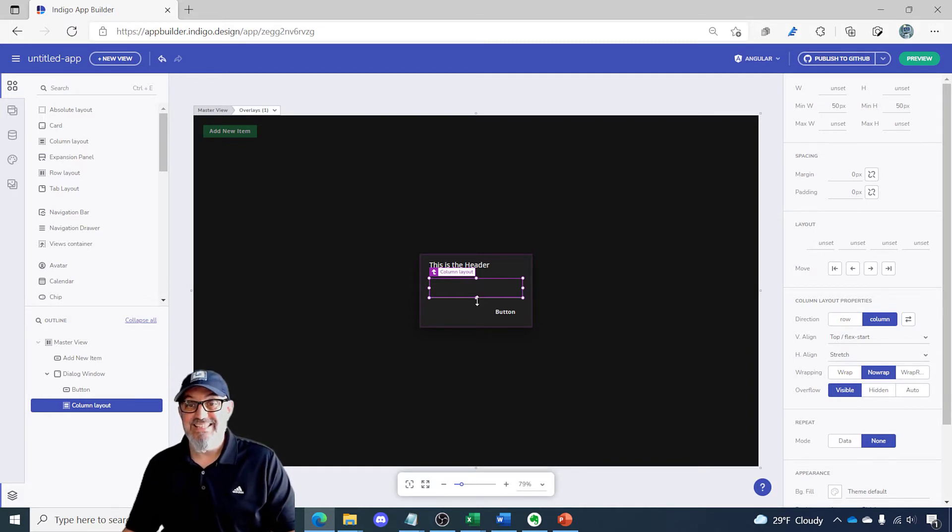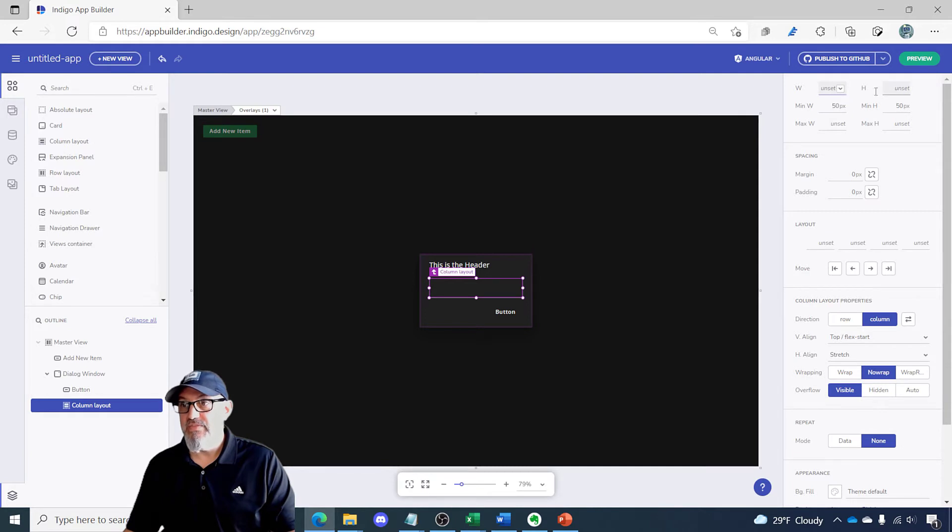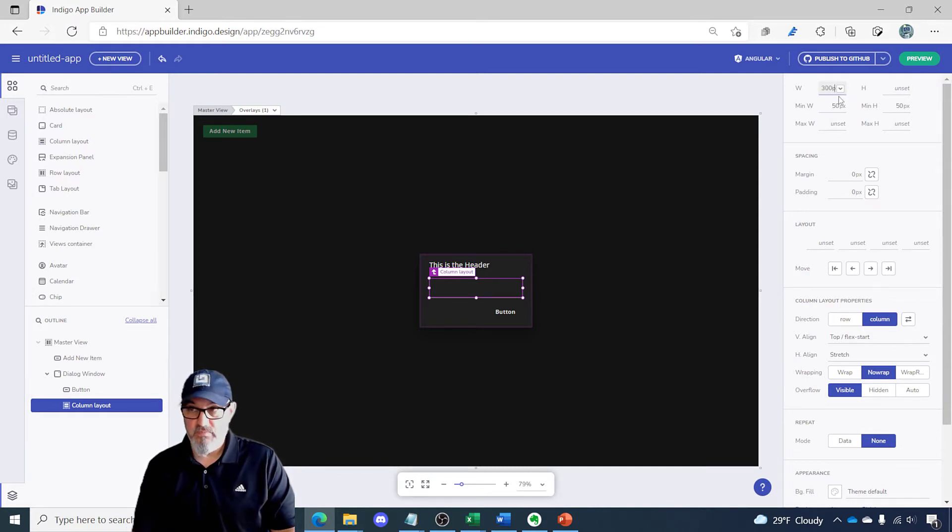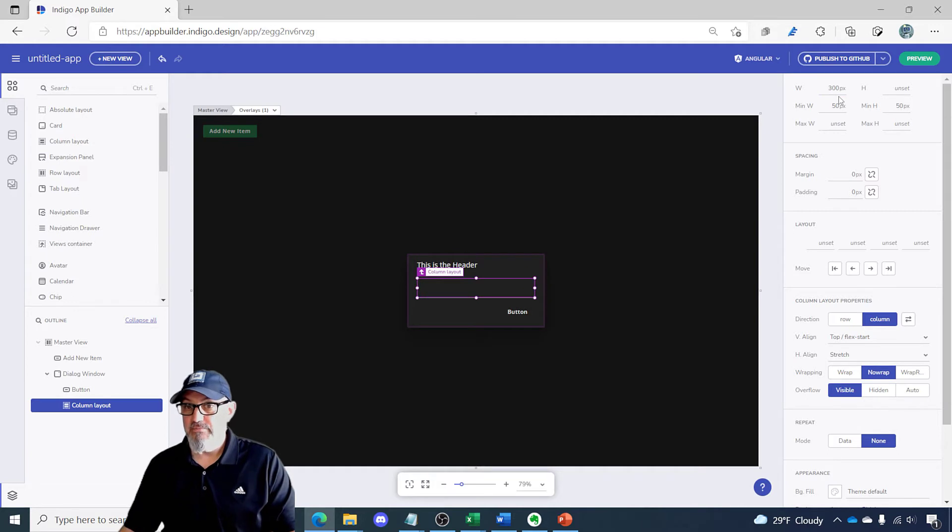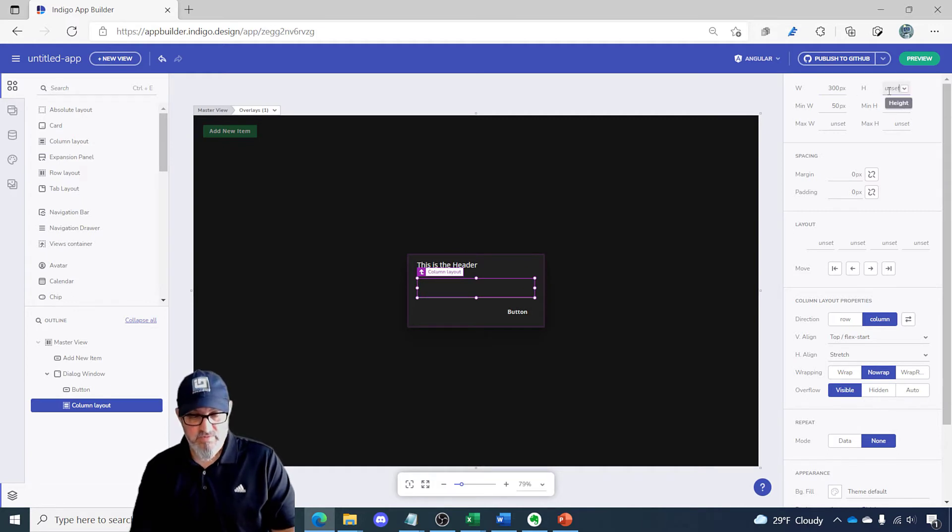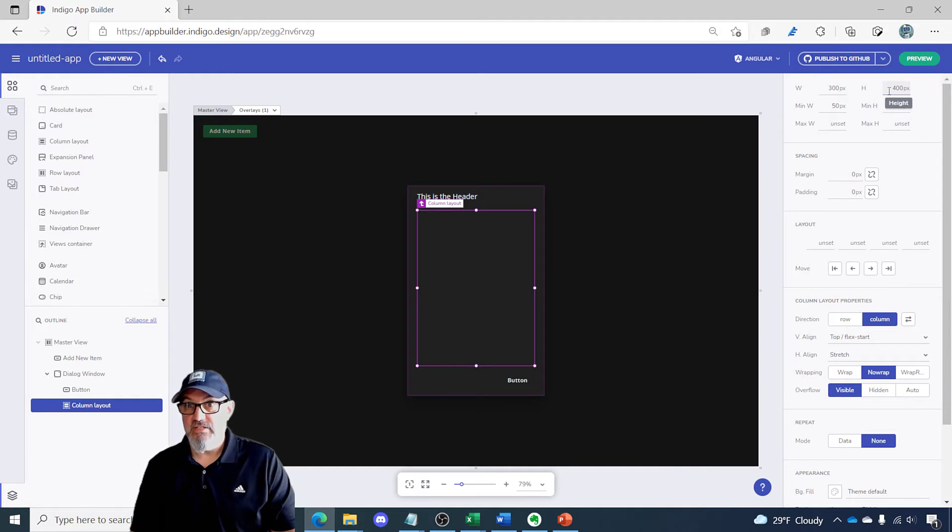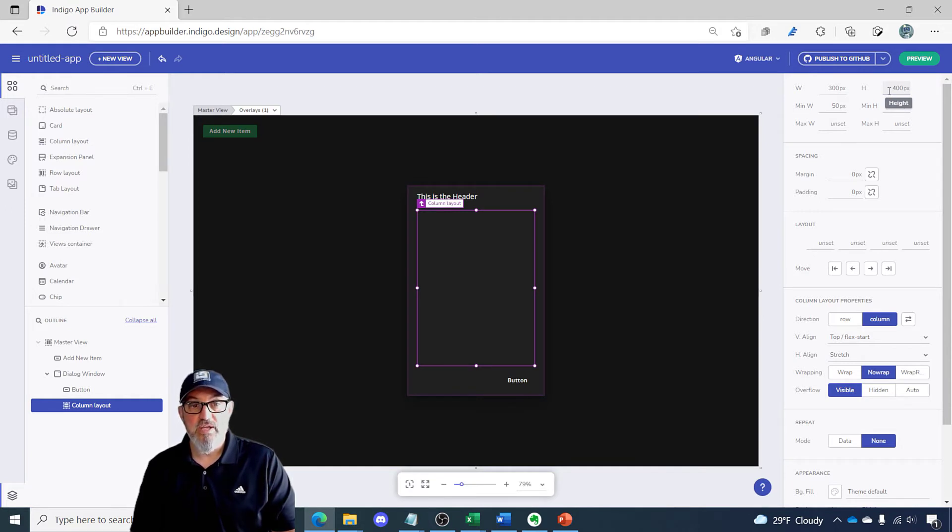To set the size of the dialog you would go up here to the width and height property. I'm going to set this to 300 pixels wide and I want the height to be 400 pixels tall. This changes the size of the dialog. The dialog is going to be controlled by the child container.